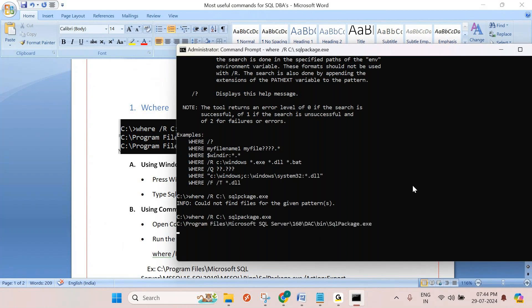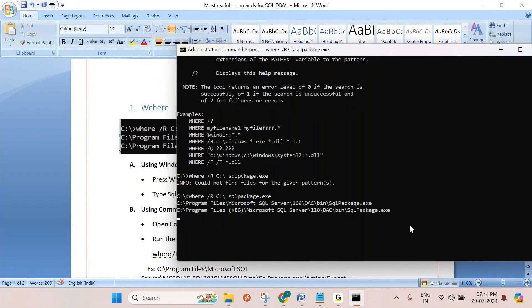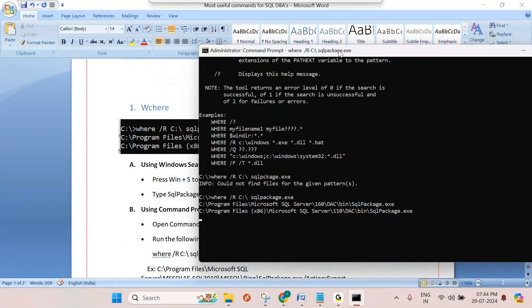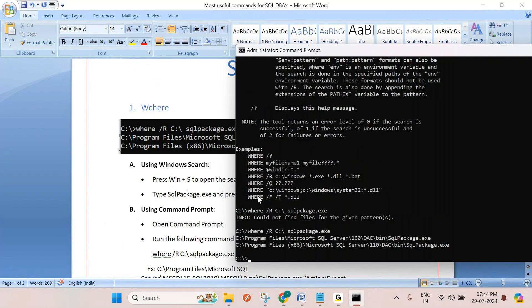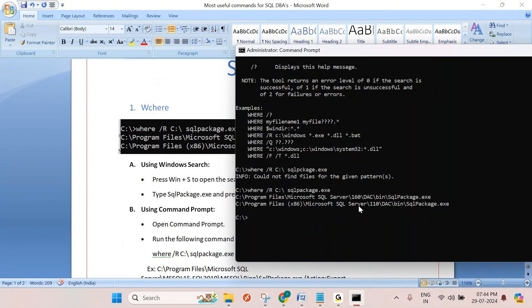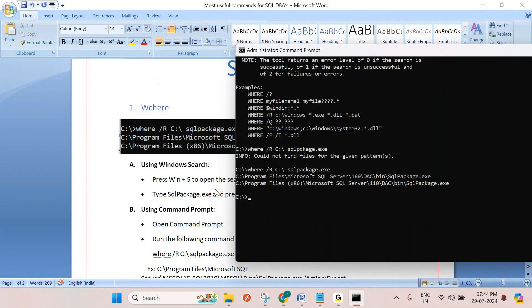Let's give the right file name. So this file SQLpackage.exe is in the path of this location. Not only SQLpackage, if you want to find any .bak files, you can easily find it by using the WHERE command. This is one of the useful commands.